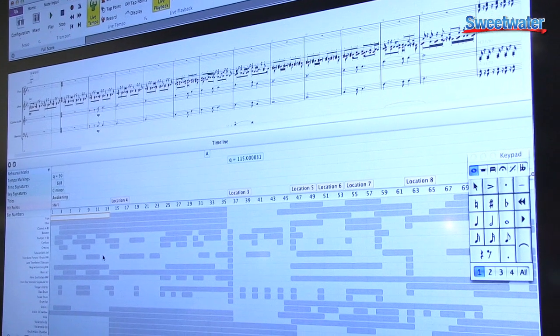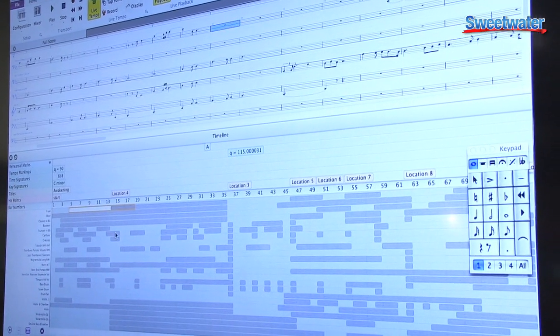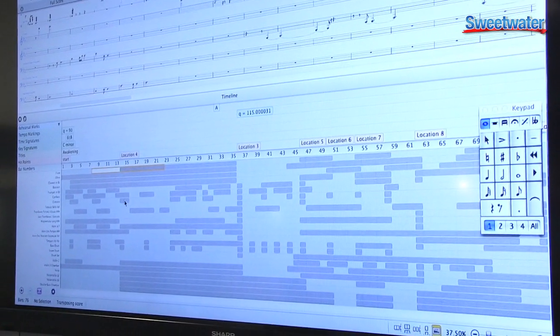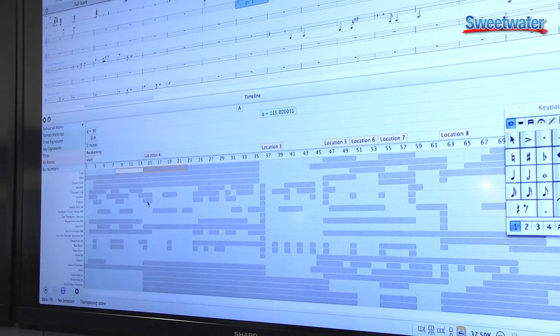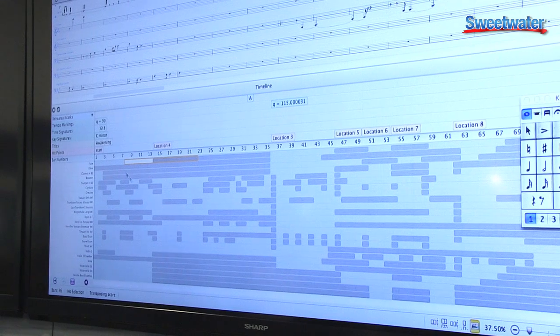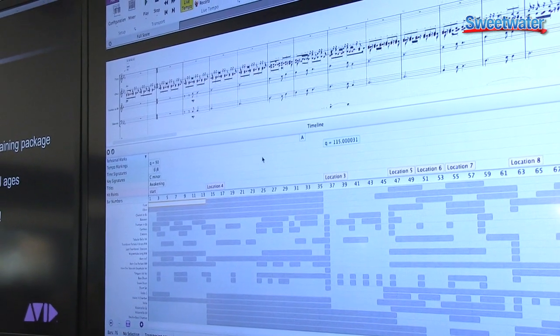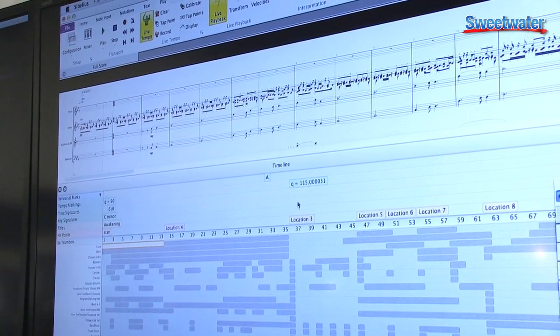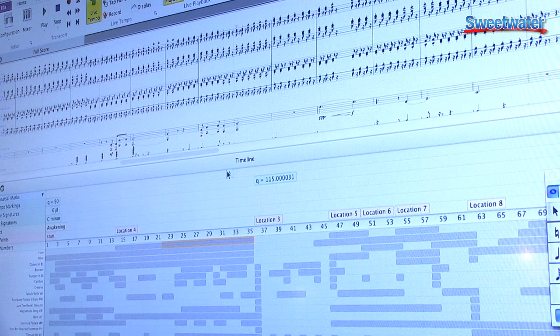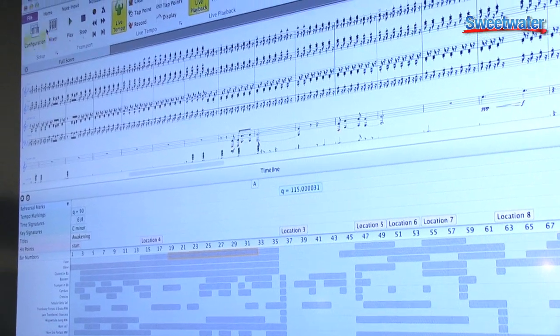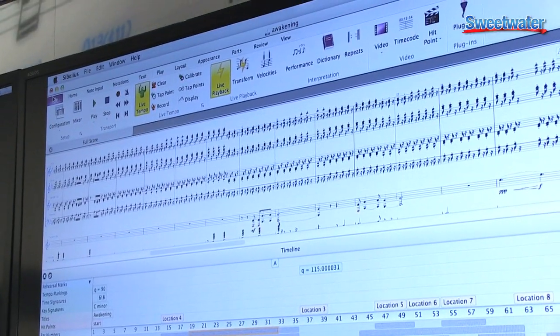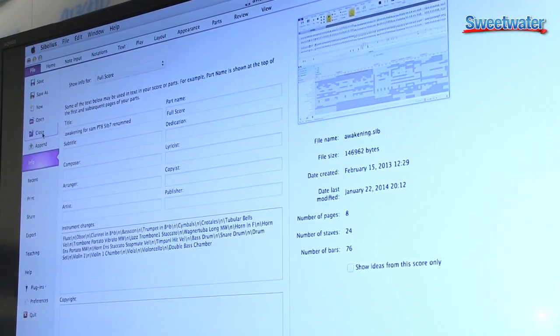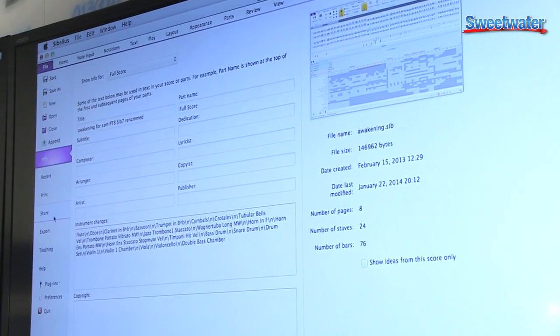Now collaborating and sharing your scores has never been easier. Share your scores through email, you can upload and publish them as sheet music to scoreexchange.com, and you can even share your compositions as a video or audio file on YouTube, Facebook, and SoundCloud.